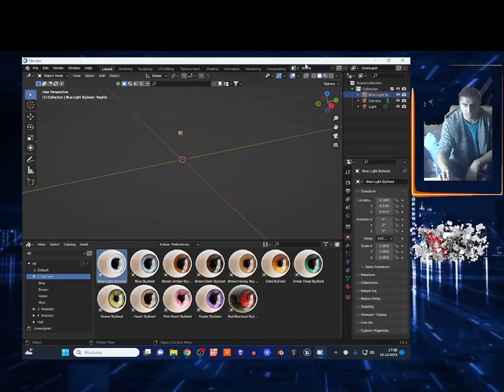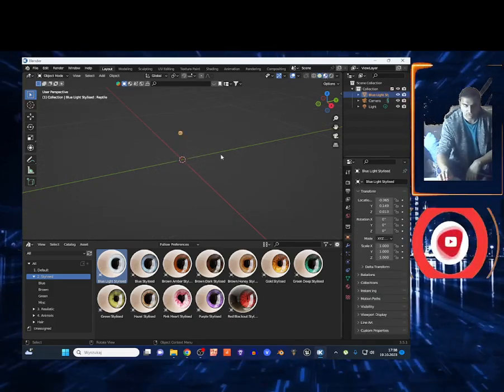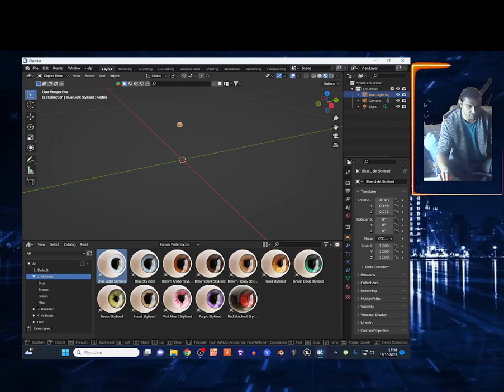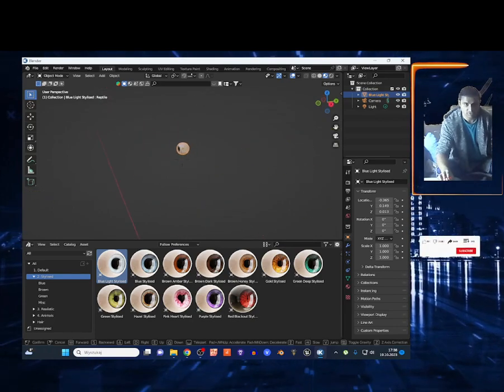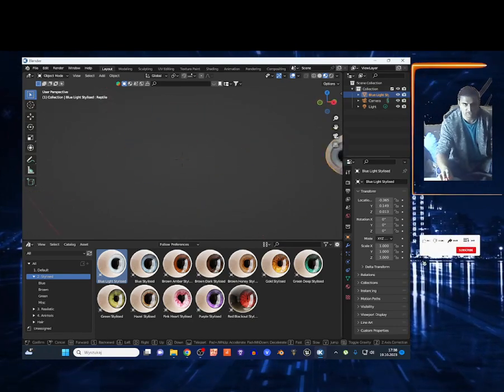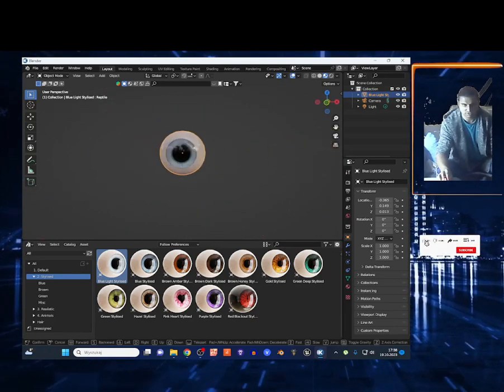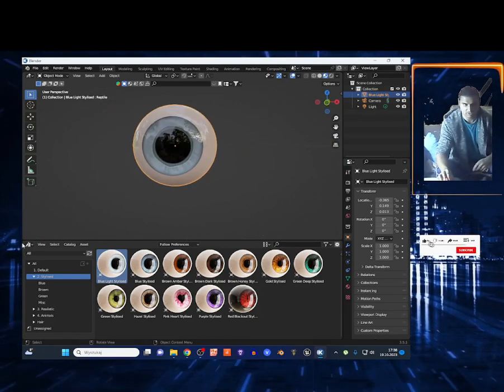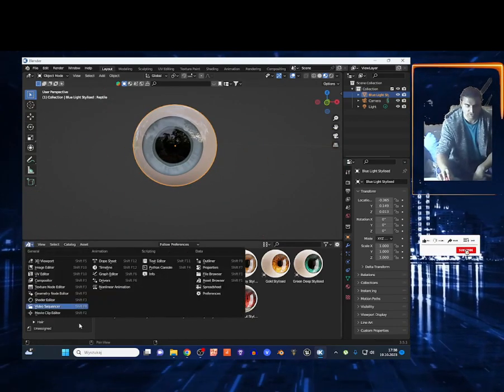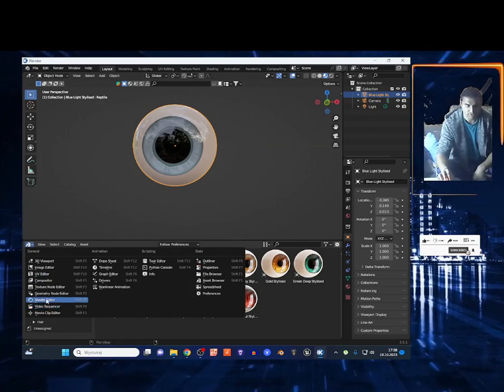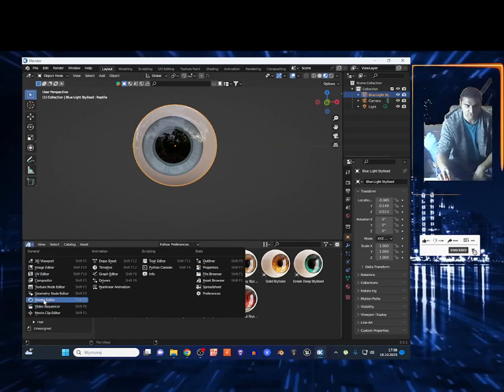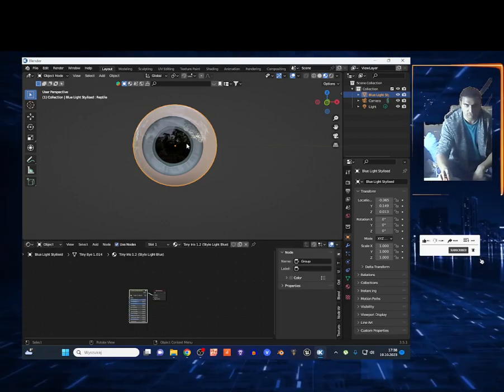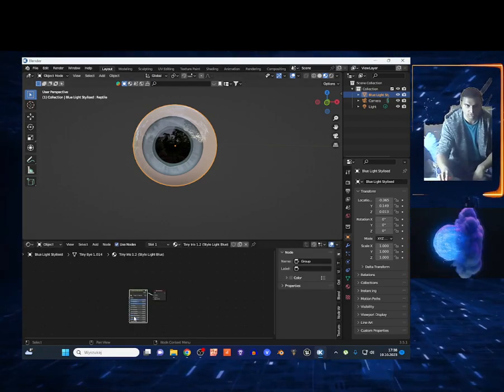I'm going to switch right here to the Materials view. Look at this, I got such a beautiful eye. You can change everything in the Shader Editor. Just switch this to the Shader Editor.